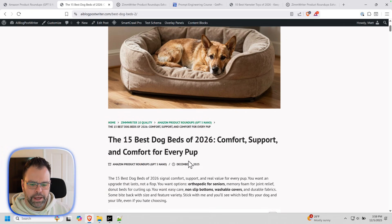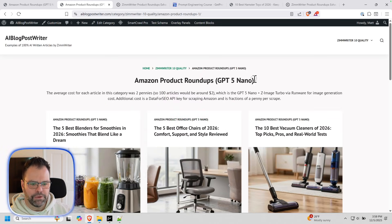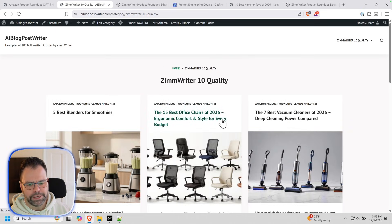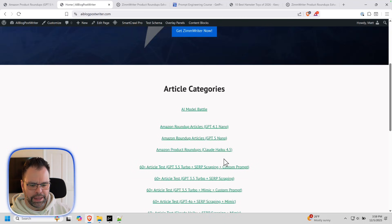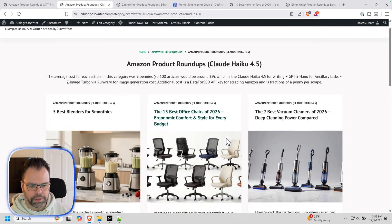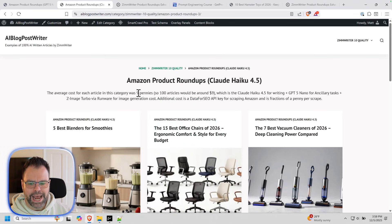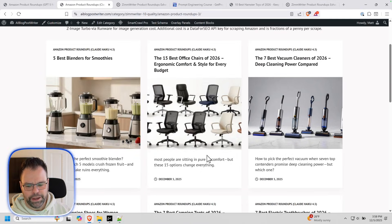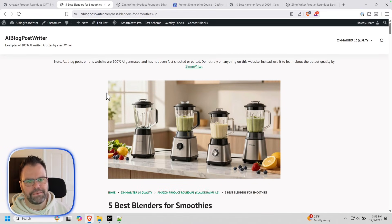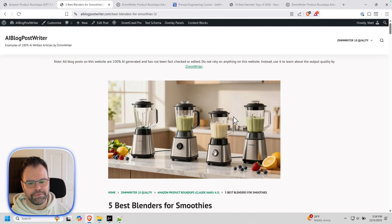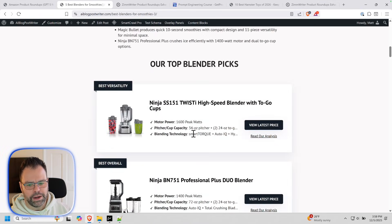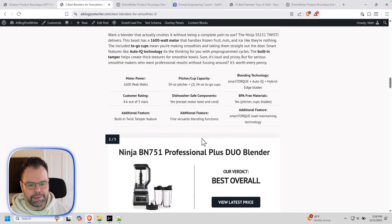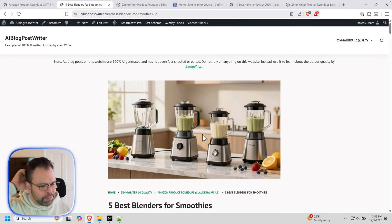I'm using, so these were using GPT-5 Nano for both the writing model and the ancillary model. But I do have articles written by, let's see, Claude Haiku, which are a little bit more expensive. They're nine pennies each. So a hundred articles would be nine bucks. And it's a little bit higher quality. Now, obviously you can use Claude Sonnet 4.5 if you want to. I don't even know why you'd need to though. Like the quality is just phenomenal with this stuff. I love it.